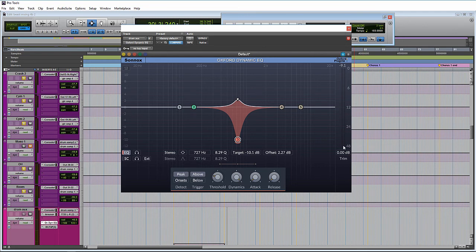And then over here, we have a trim, which is just the overall output level.